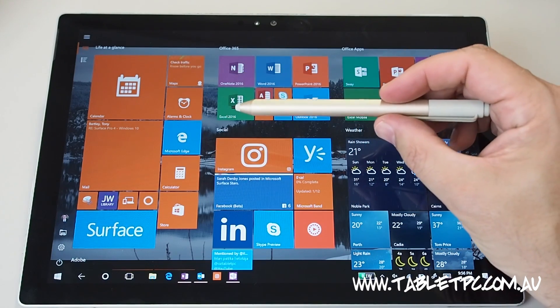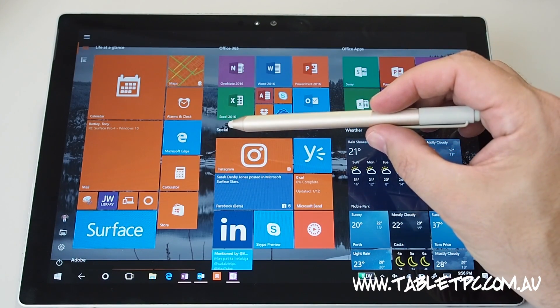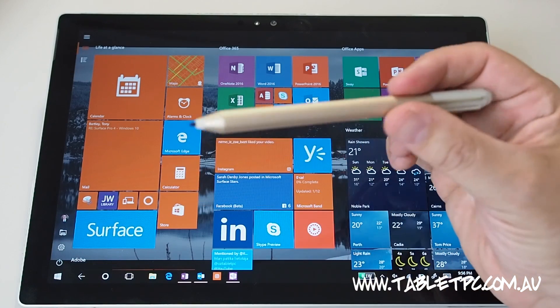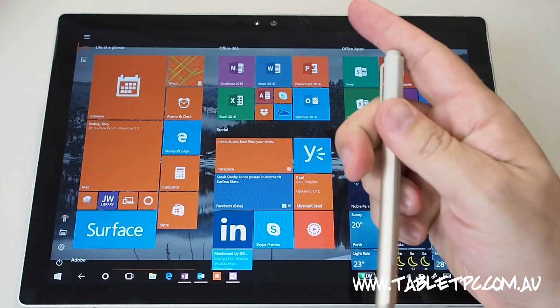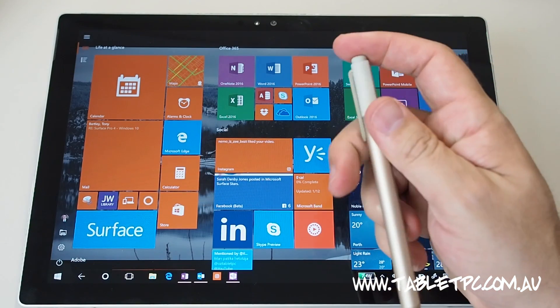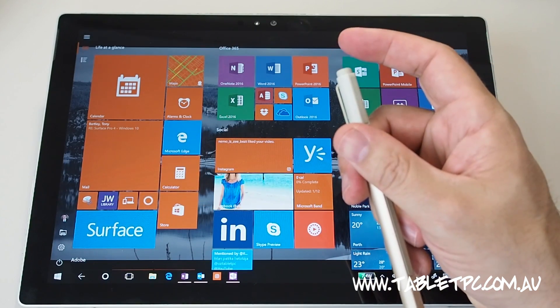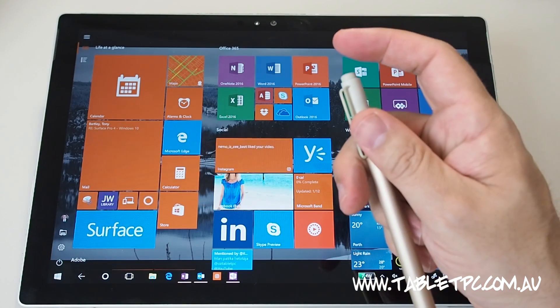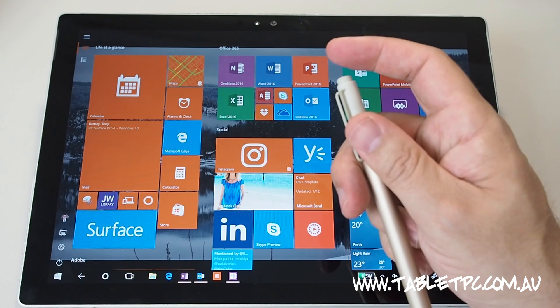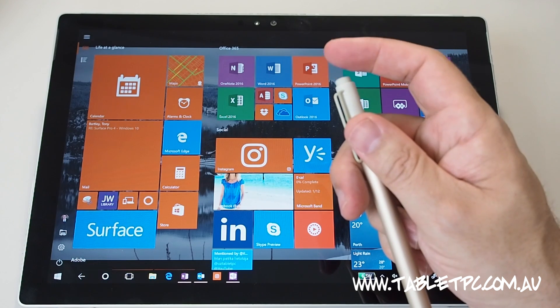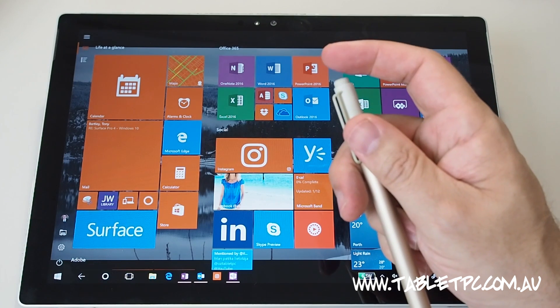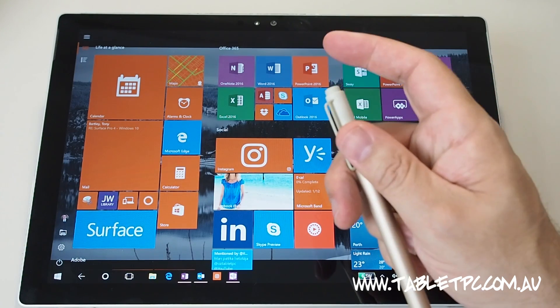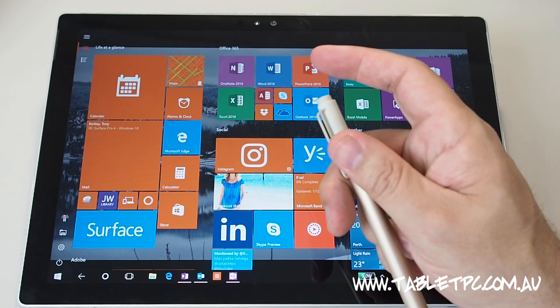In earlier versions of Windows 10, the Microsoft Surface app controlled the functions of the back button there on the top of the Surface pen. This button is paired to the device by Bluetooth and this is the only part that needs to be paired to work with the Surface tablet.